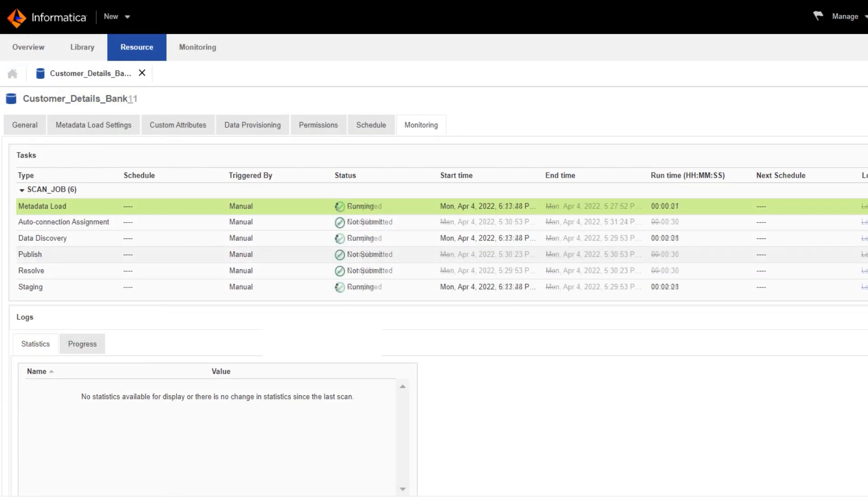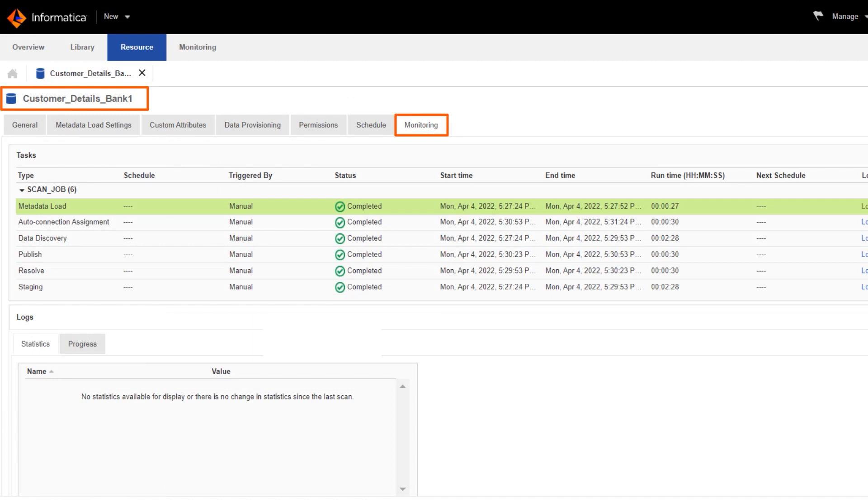Great! The job completed successfully. You can now view the resource details and monitor the resource.